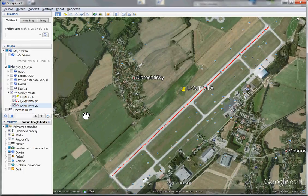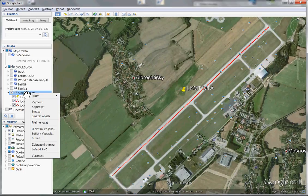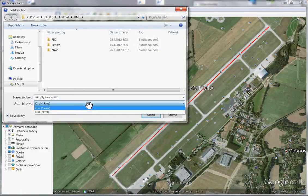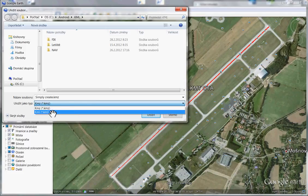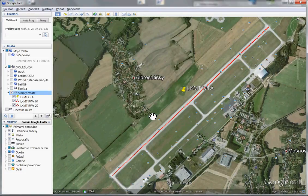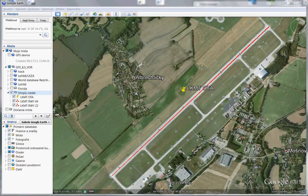We are nearly finished in Google Earth. Now we have to export these three items — right-click on your folder, select 'Save Place As', choose KML format, and save it. We are finished in Google Earth.